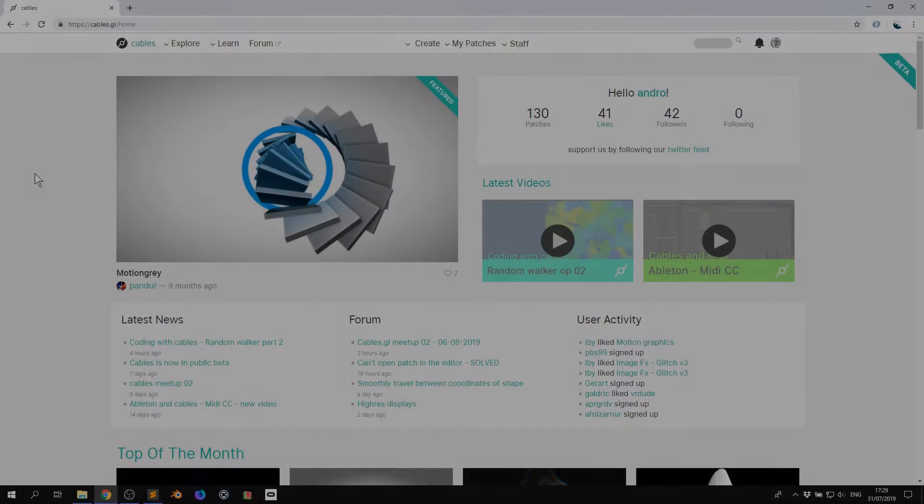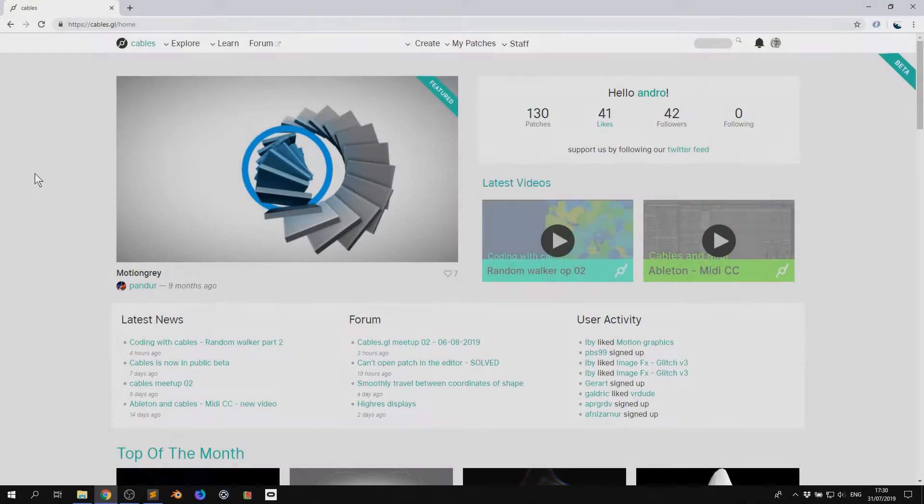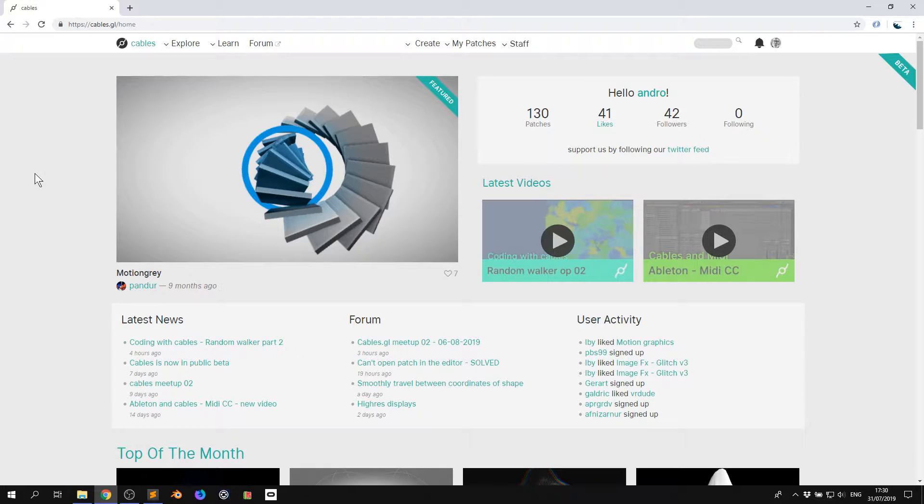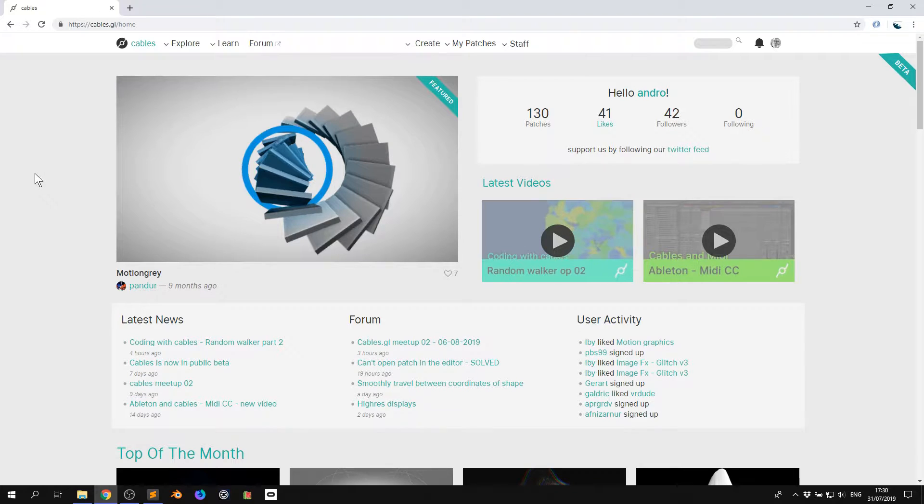Hi there and welcome to the first video of an introduction to cables. My name is Mark, my handle on the forums is Andrew, and today I'll be giving you a brief overview and explanation of the cables GL web page.